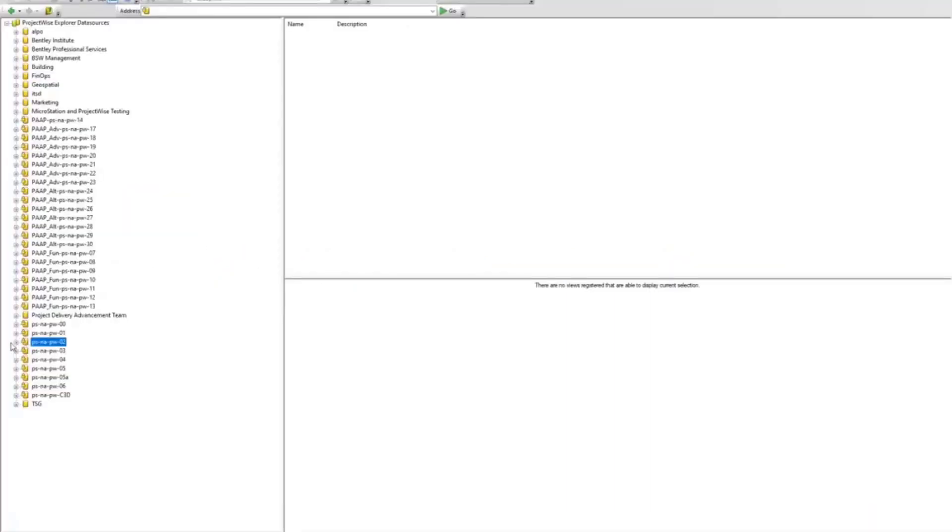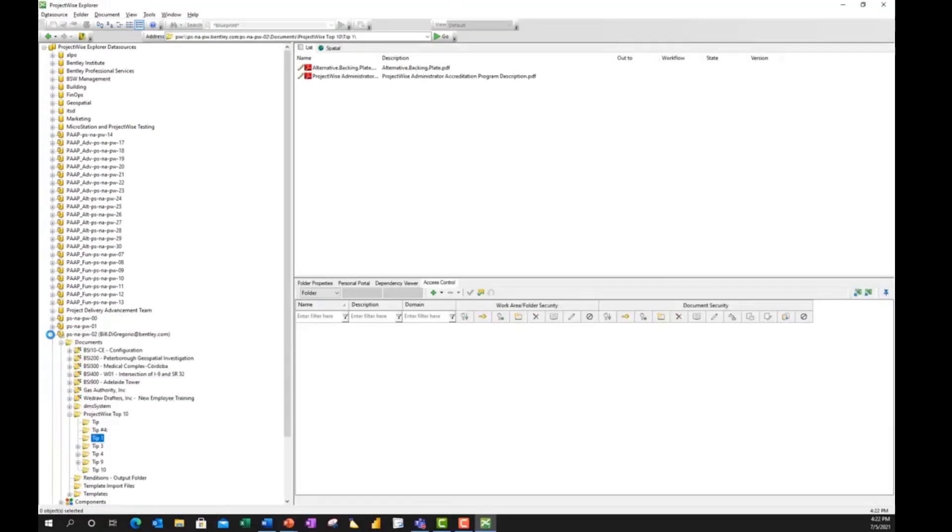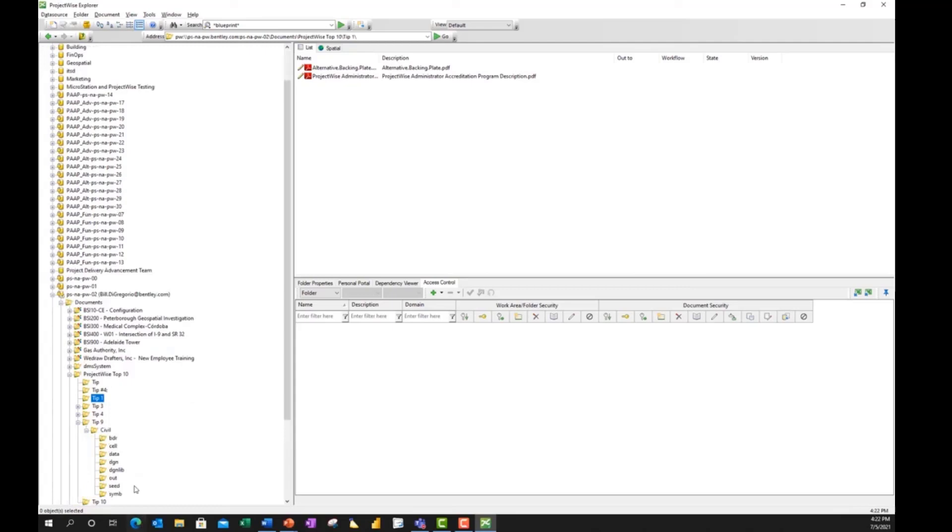And I'm going to log in back to my data source using my IMS account. And I'll go down to Tip 9, Civil. And I'll click on my DGN folder.